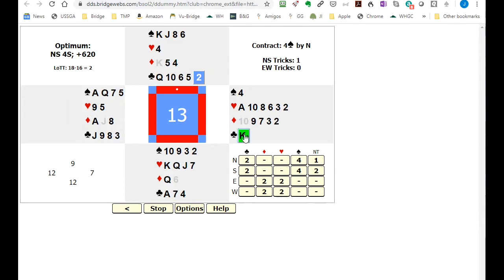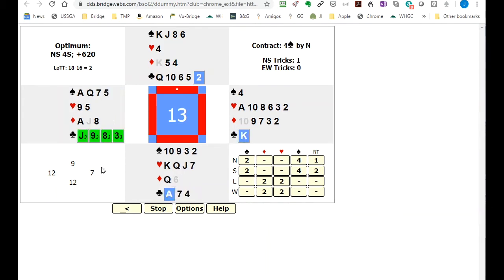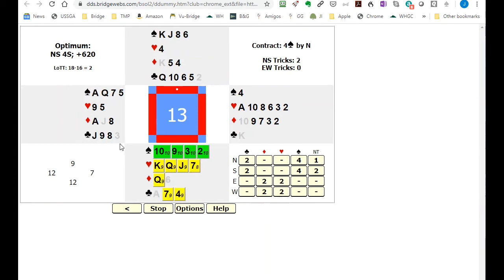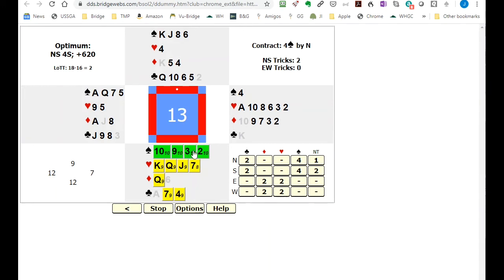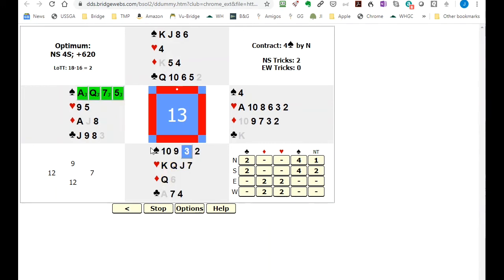So let's just assume that you play the three. This person makes no difference what they play so let's assume they duck the three trick. That might be clever. Then north can take it with the ten.